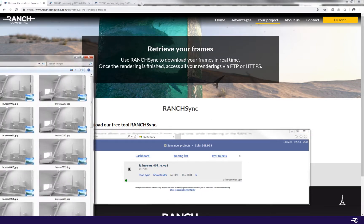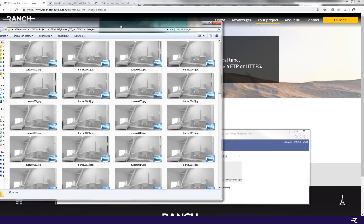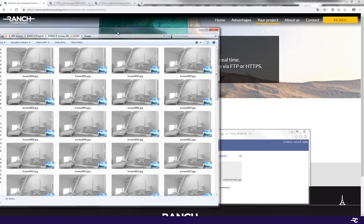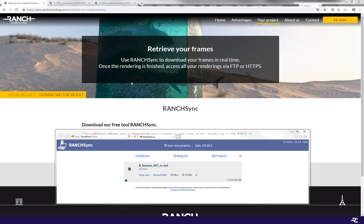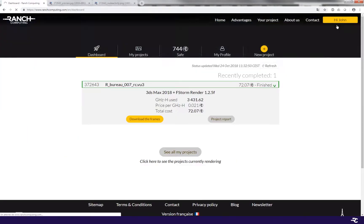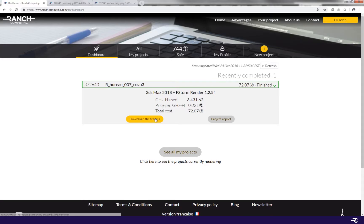You can download this plugin from our website and then execute it. There's a version for Mac and a version for Windows. You can monitor the rendering on your personal dashboard.